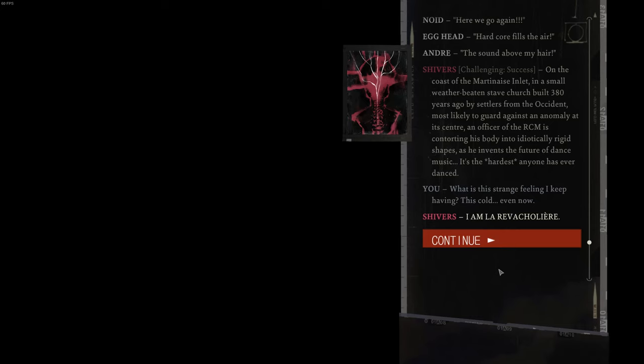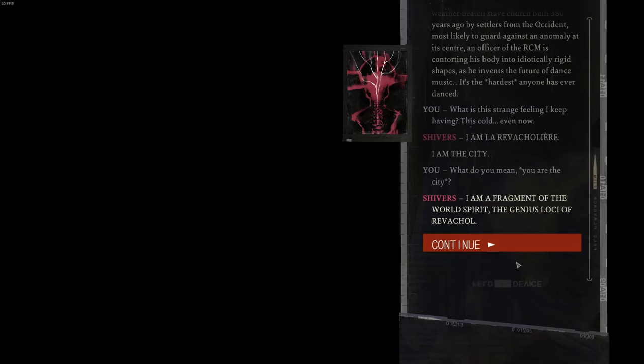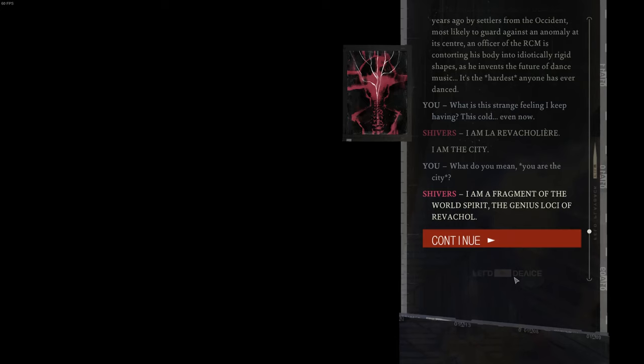I am La Revacholier. I am the city. I am a fragment of the world's spirit, the genius Loki of Revachol.